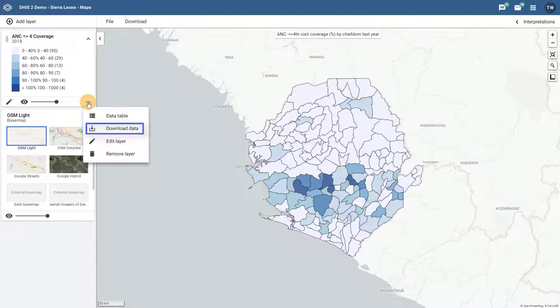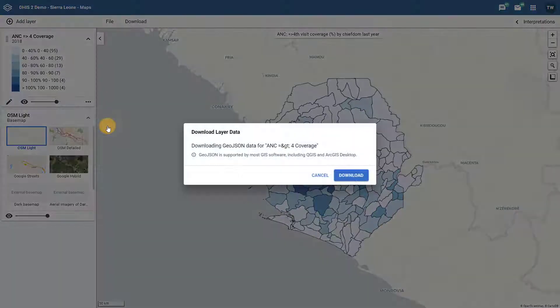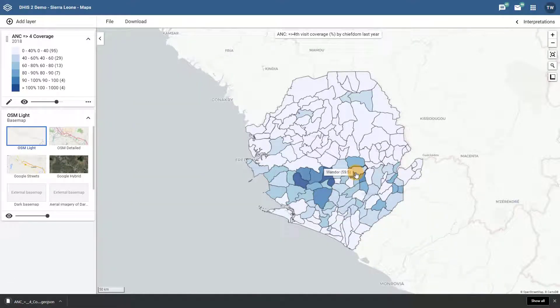If I click on the download data button I am provided with a prompt that tells me how I can use this information on my computer. We can see that this map will be downloaded in GeoJSON format. This will allow me to bring this data into other applications such as ArcGIS or QGIS. If I click on download it will download the actual data file to my computer.